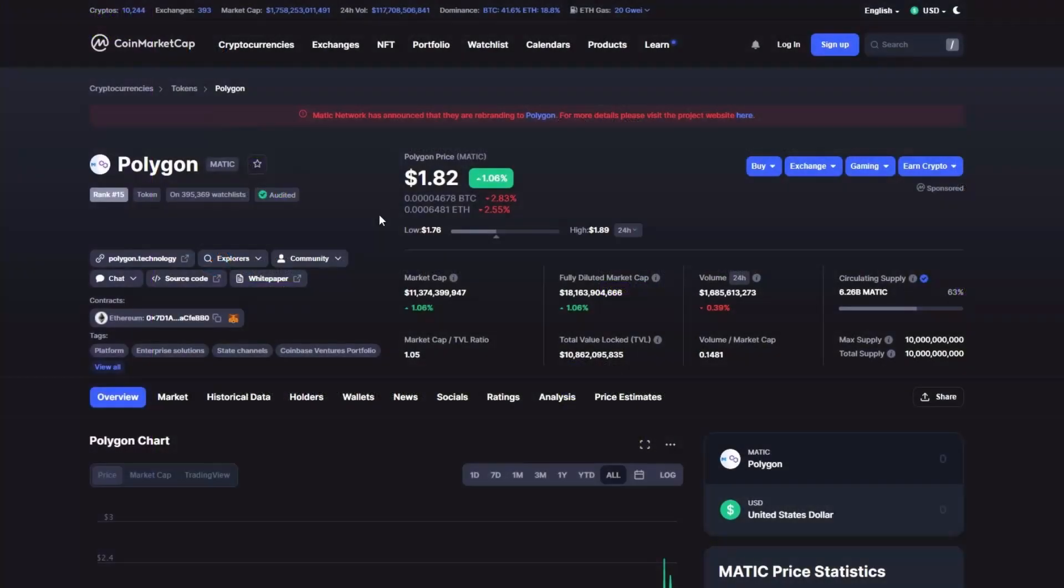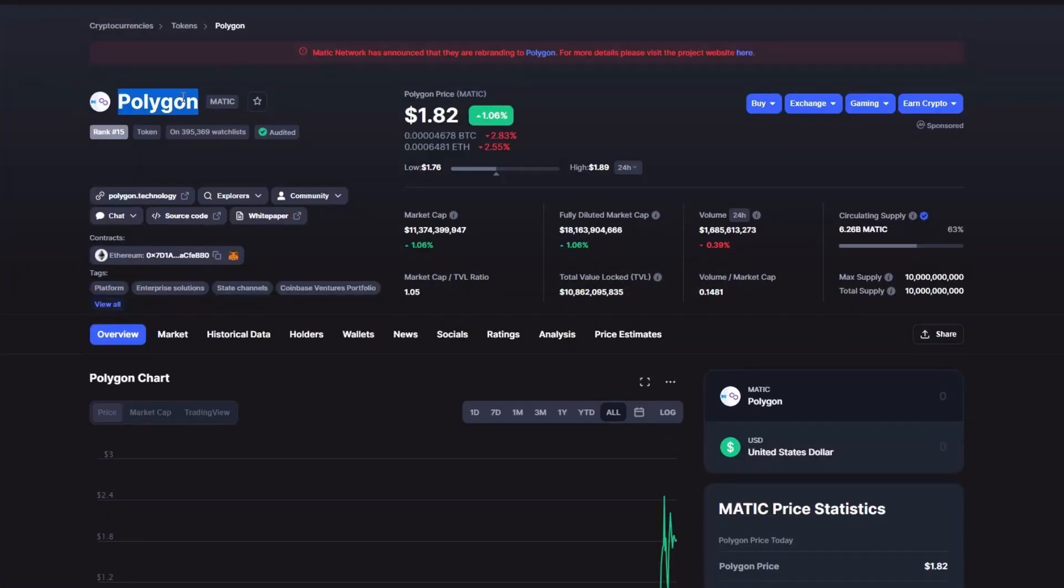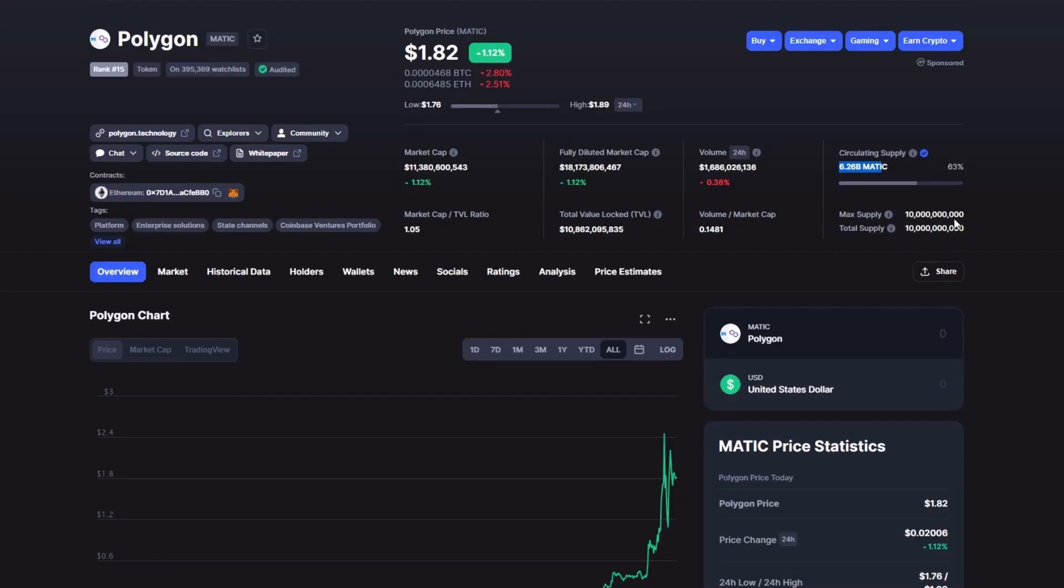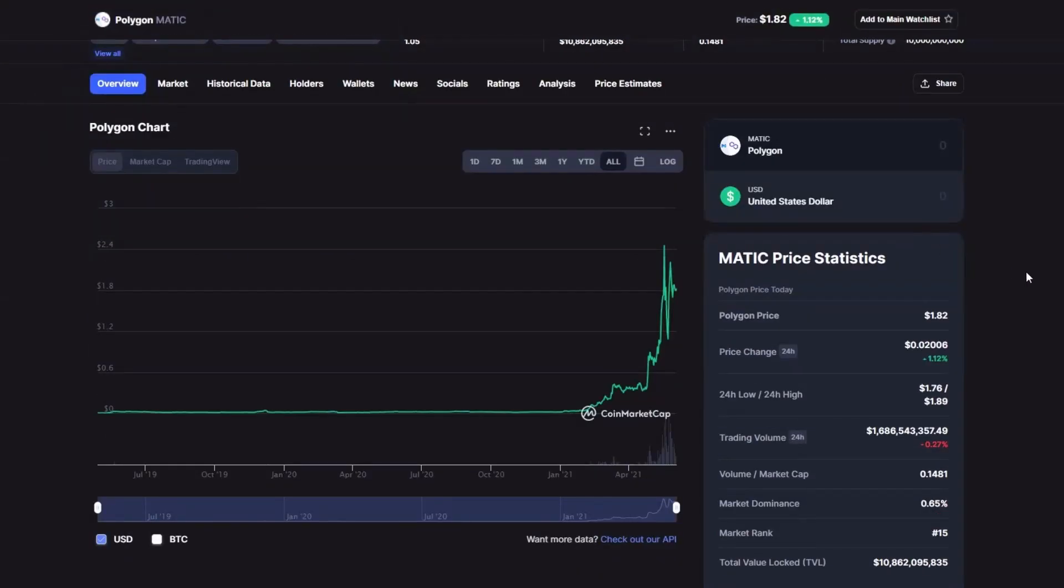With that being said, let's take a look at the price of the MATIC token. Currently the price of MATIC sits around $1.80 with a market cap of $11 billion and a circulating supply of $6 billion MATIC out of the $10 billion in total.